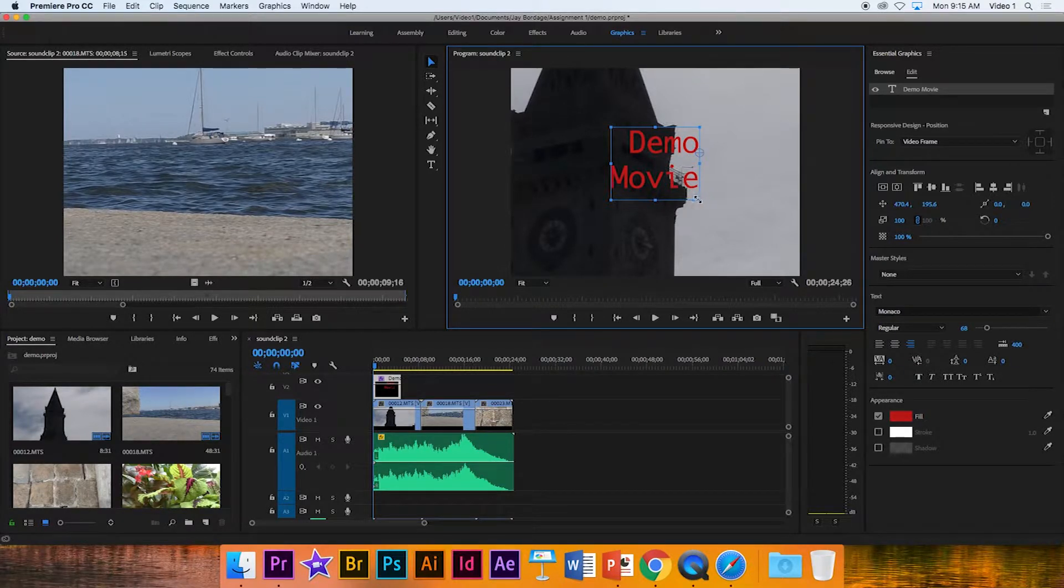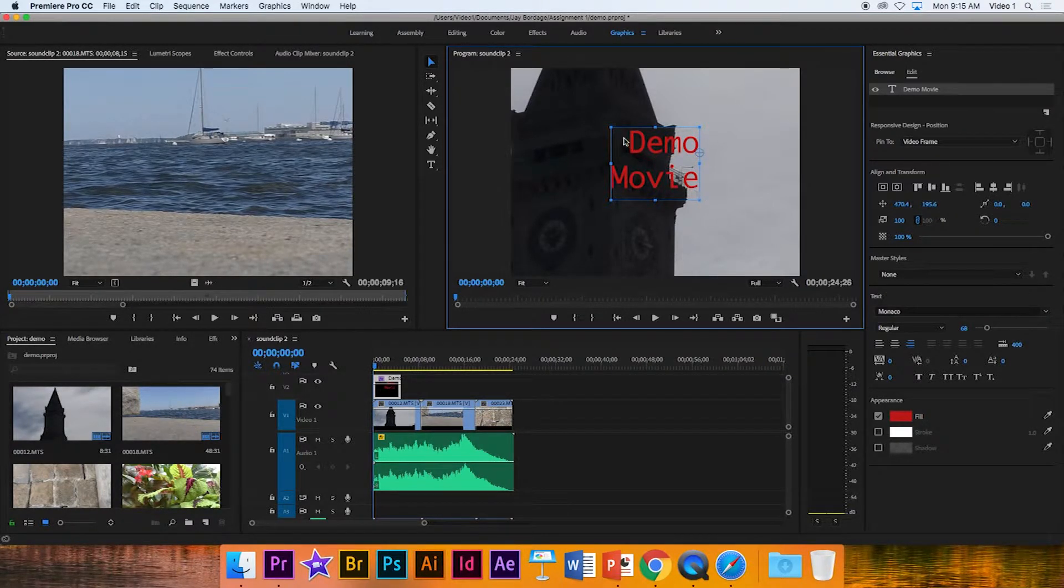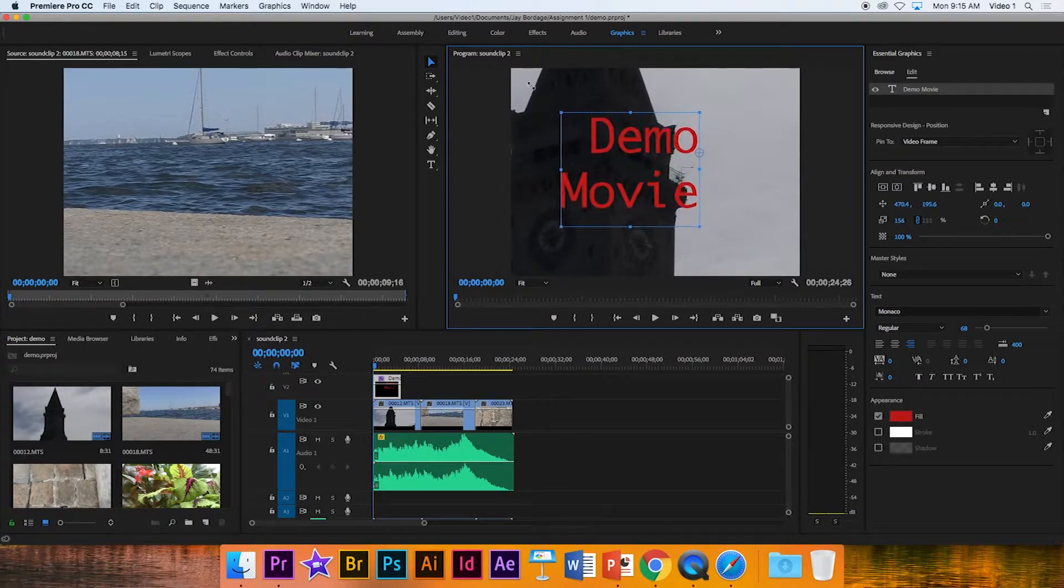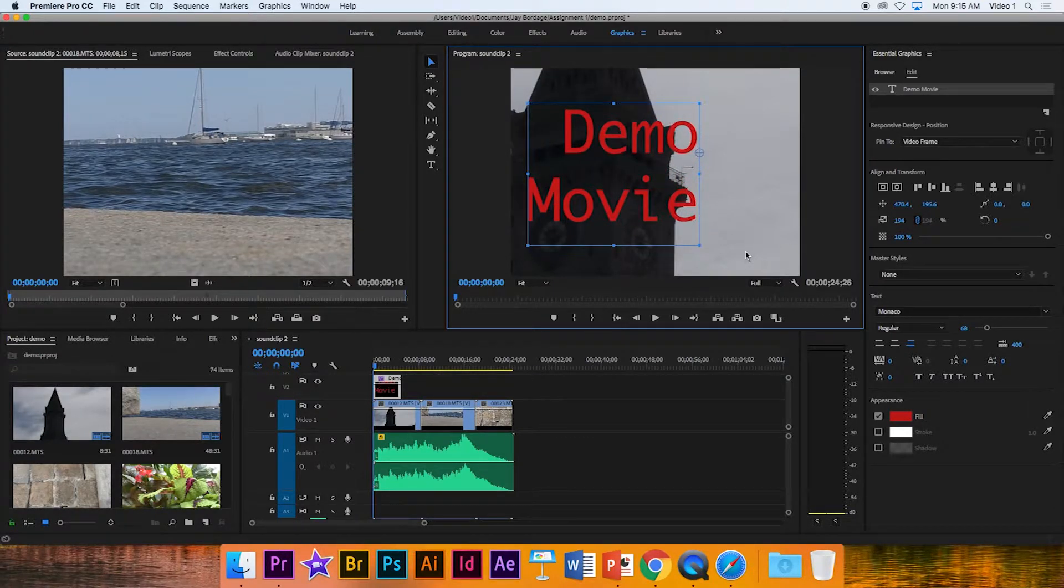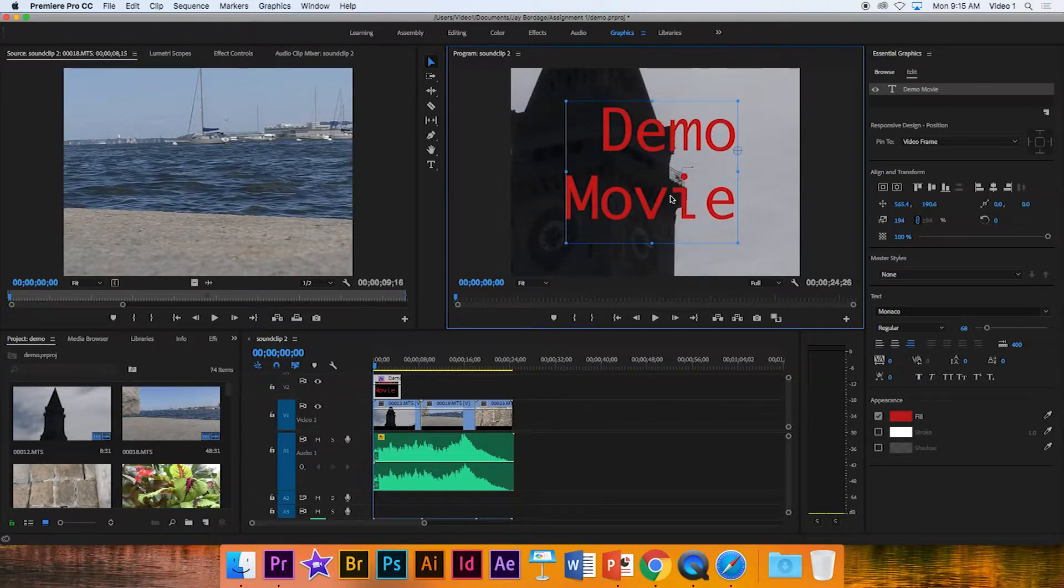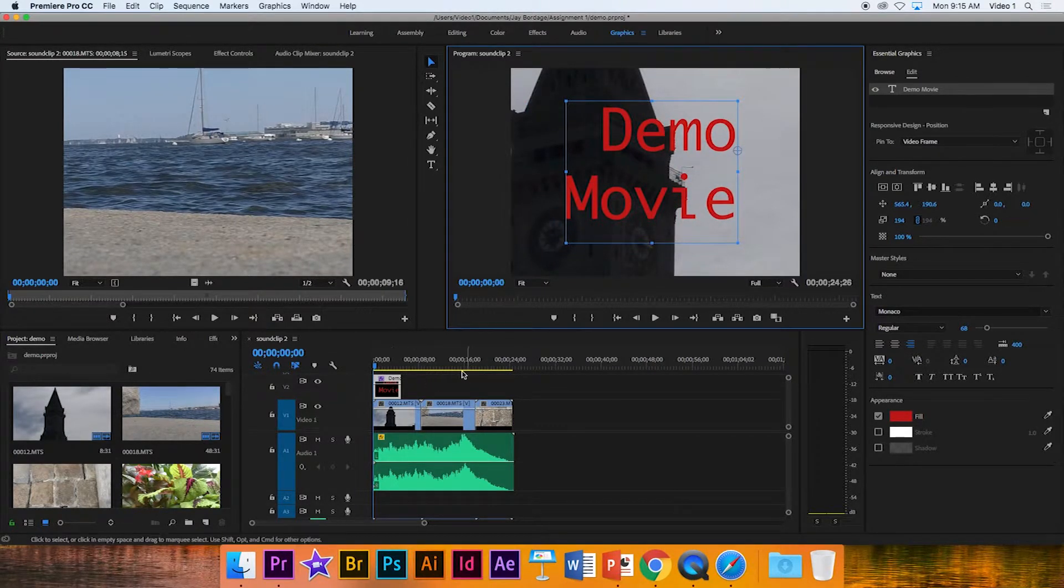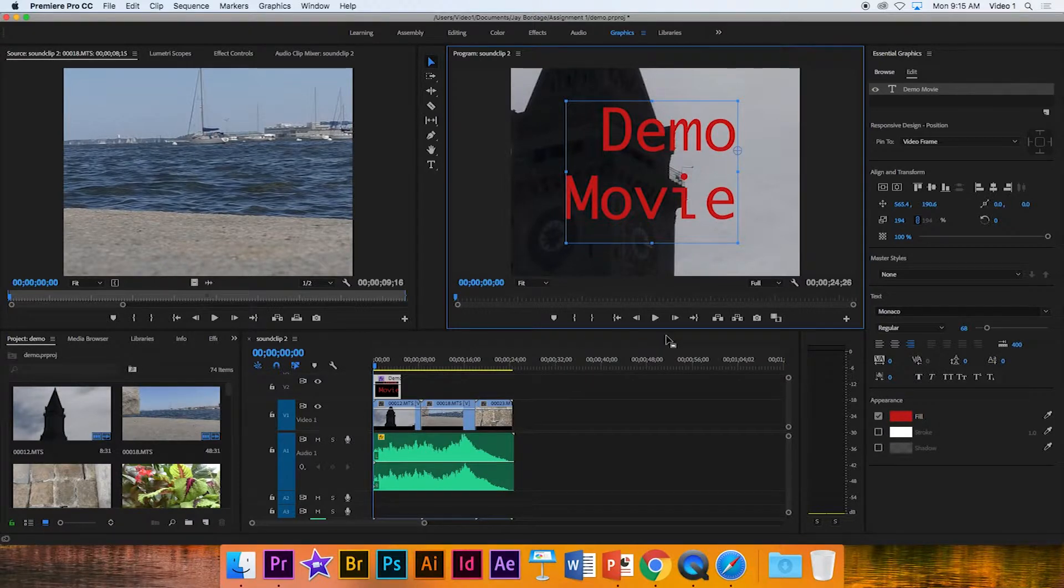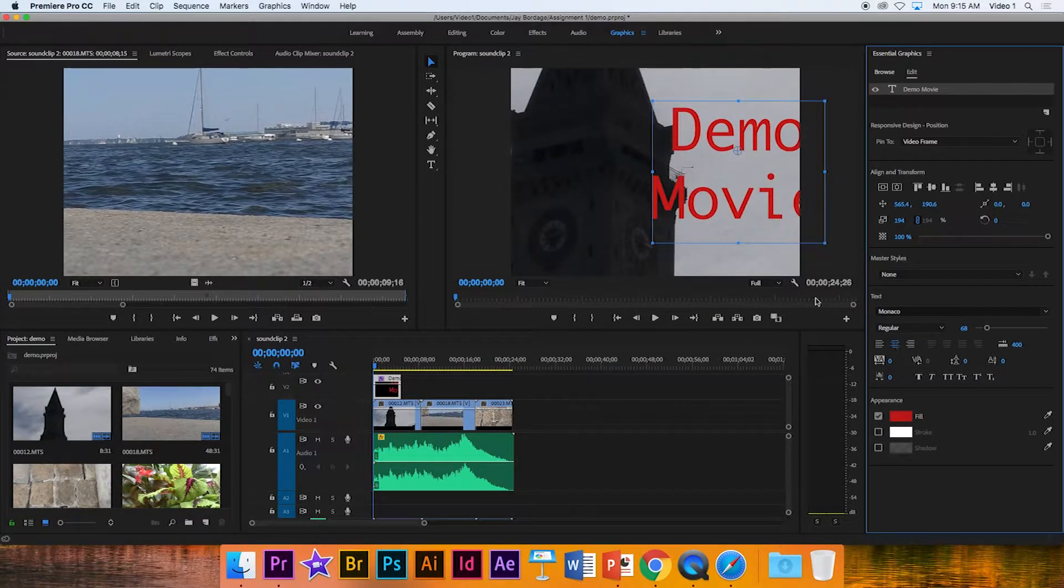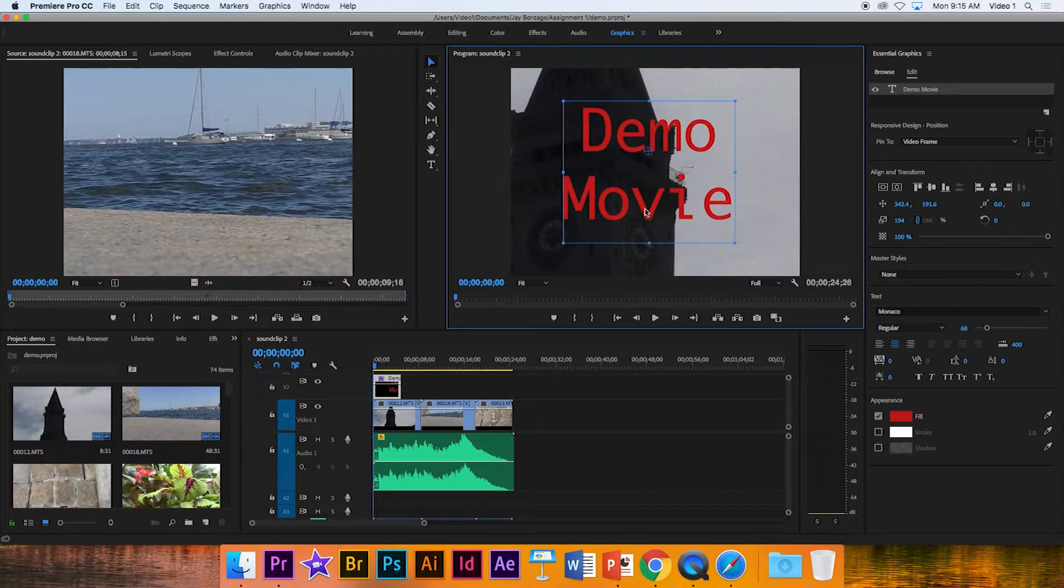If I hold down the shift key, notice I can't do much in terms of I can grab a corner and I can make it larger if I want. So there I have demo movie. It's not my favorite right now, but it's an okay demonstration. I'm going to move it to the center.